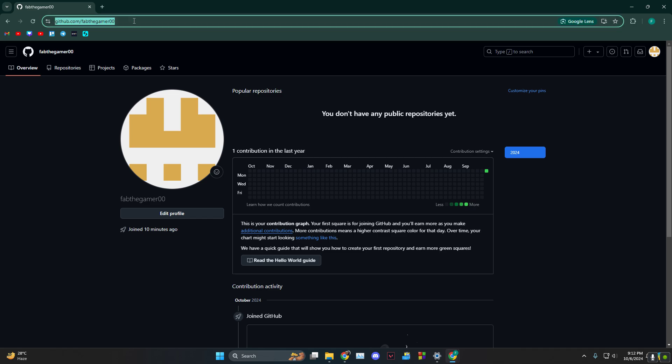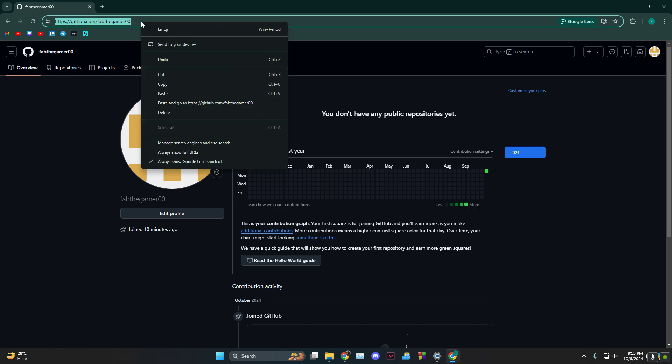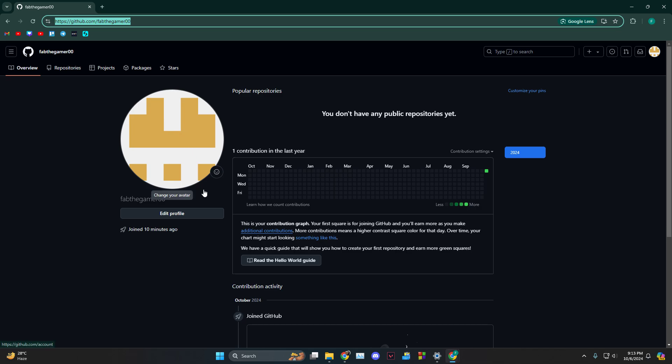You want to either press Ctrl+C to copy it, or you could select the whole thing, right click, and then click on copy. Your profile link is now copied.